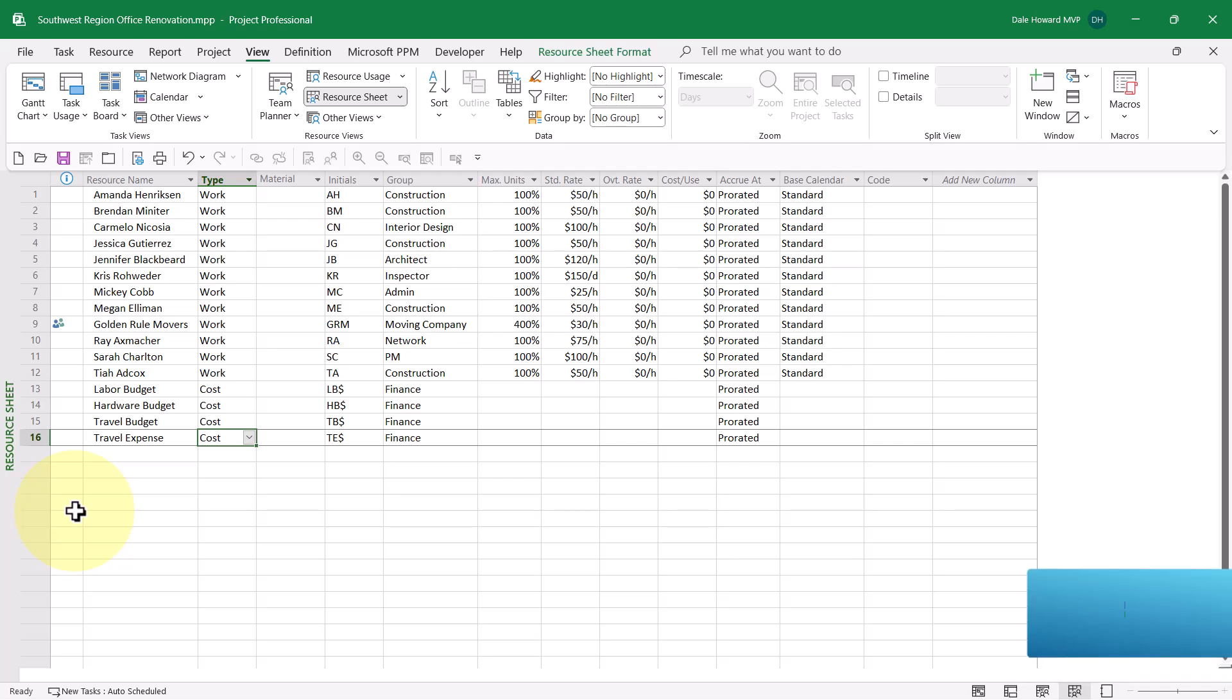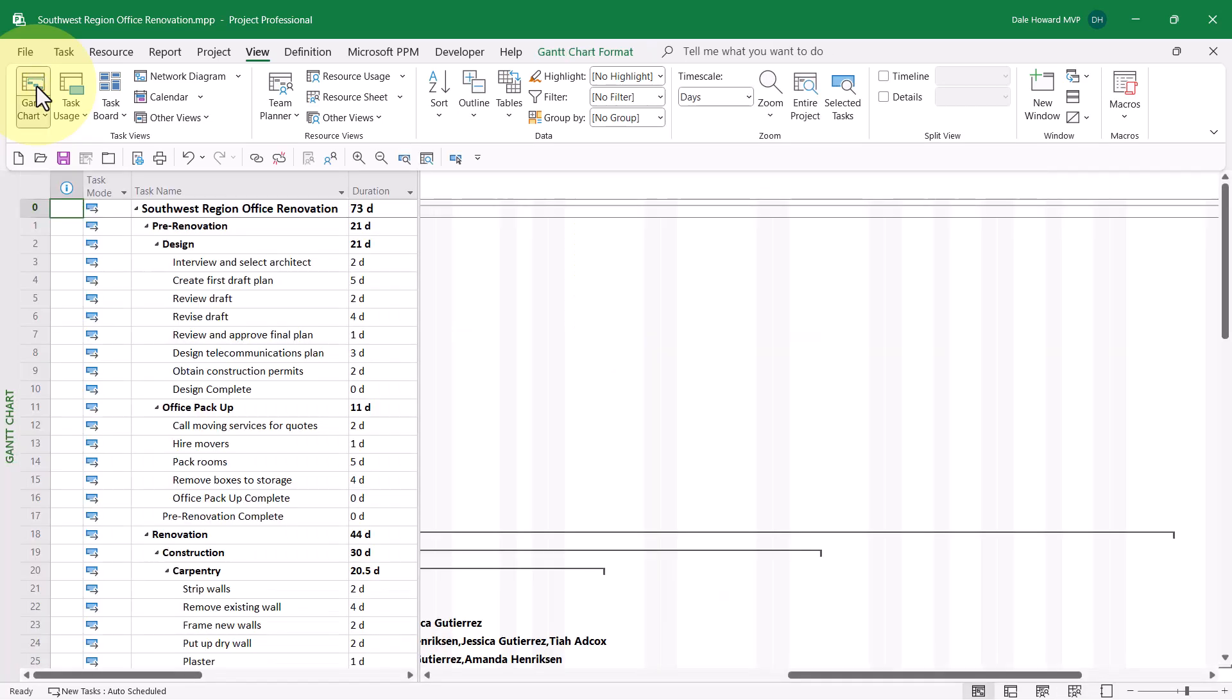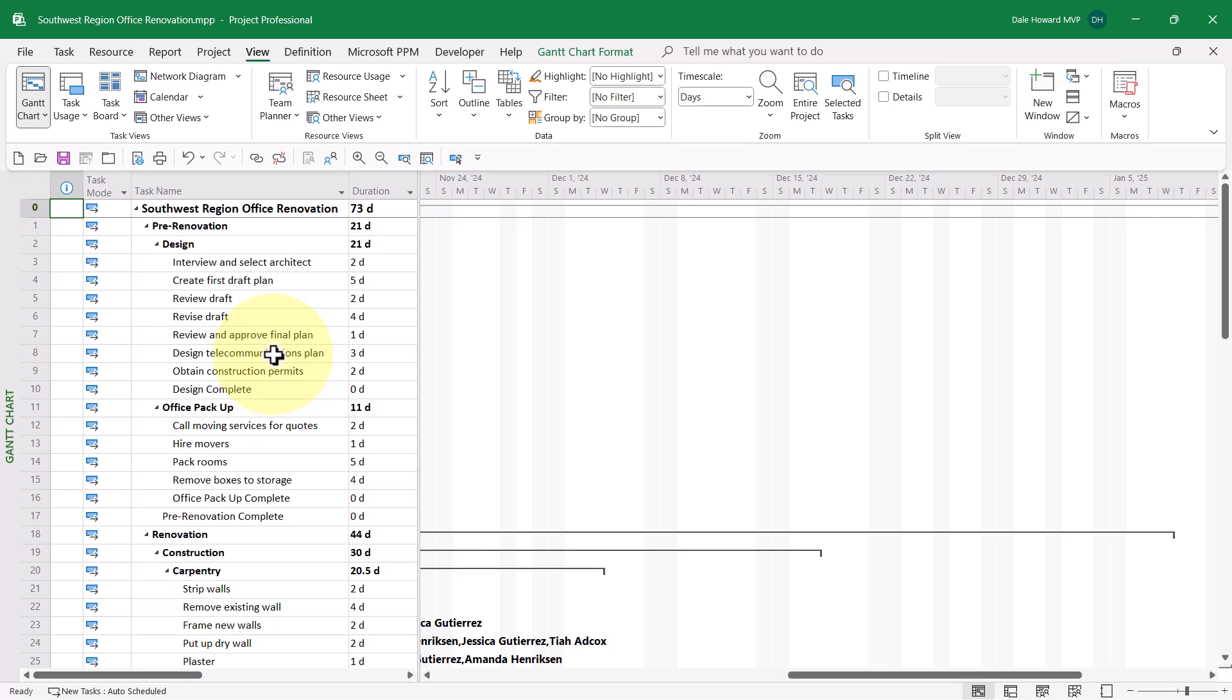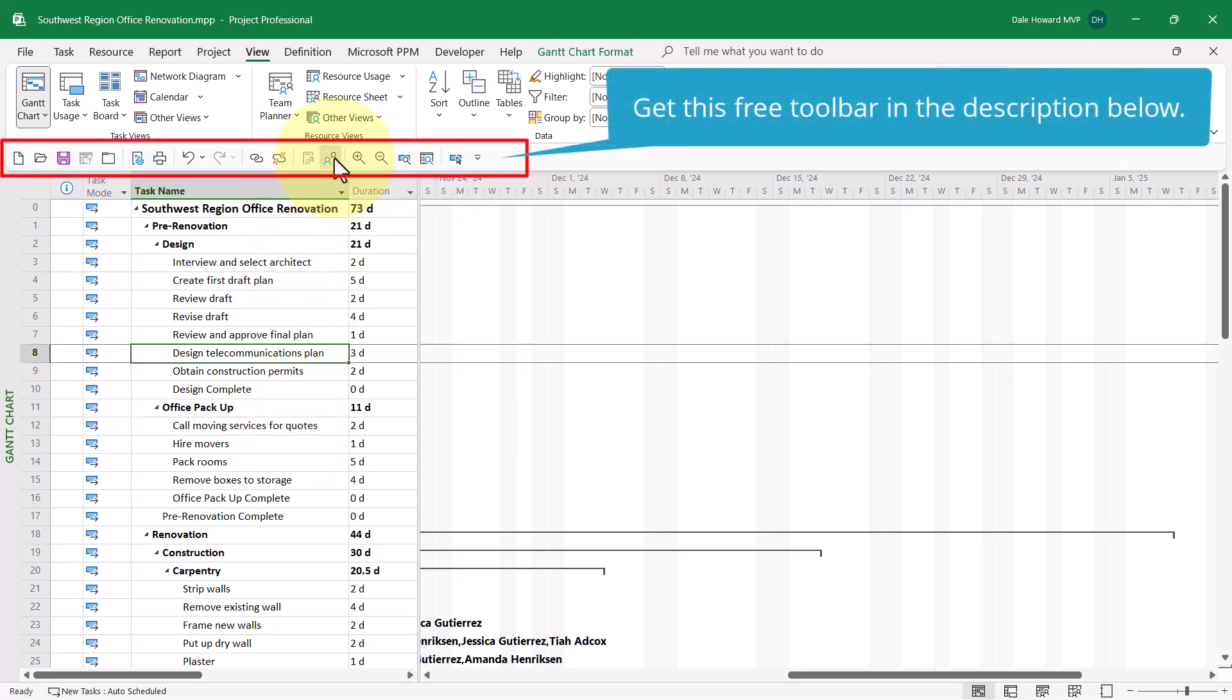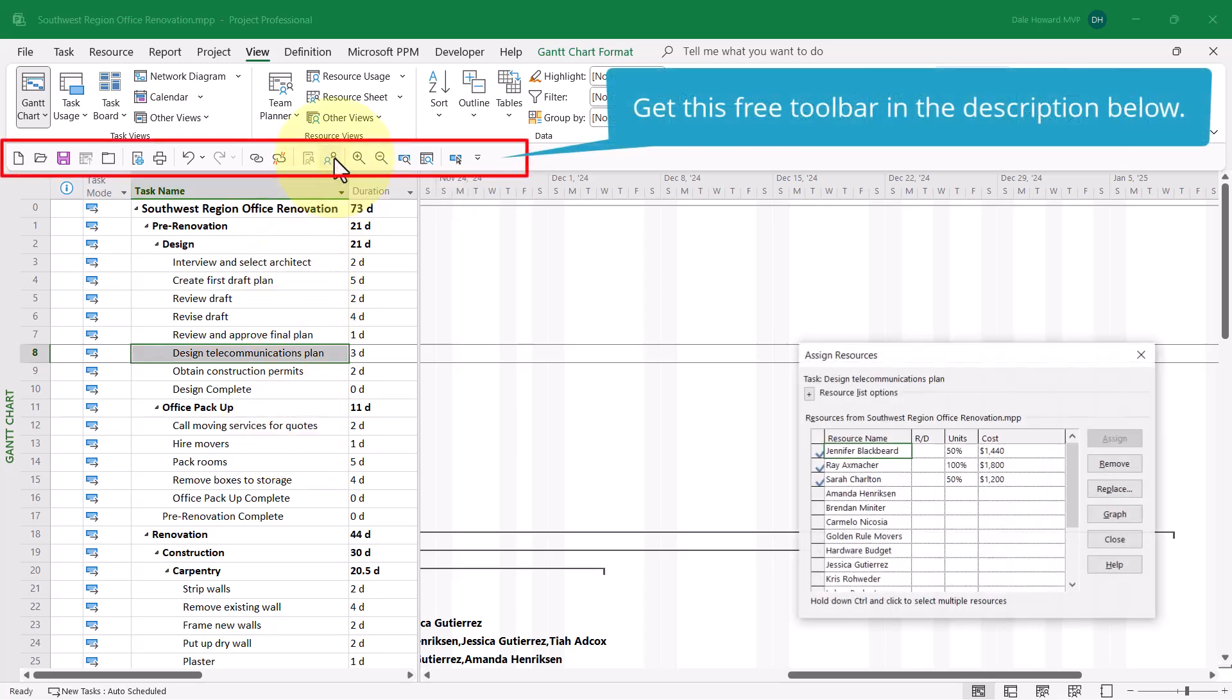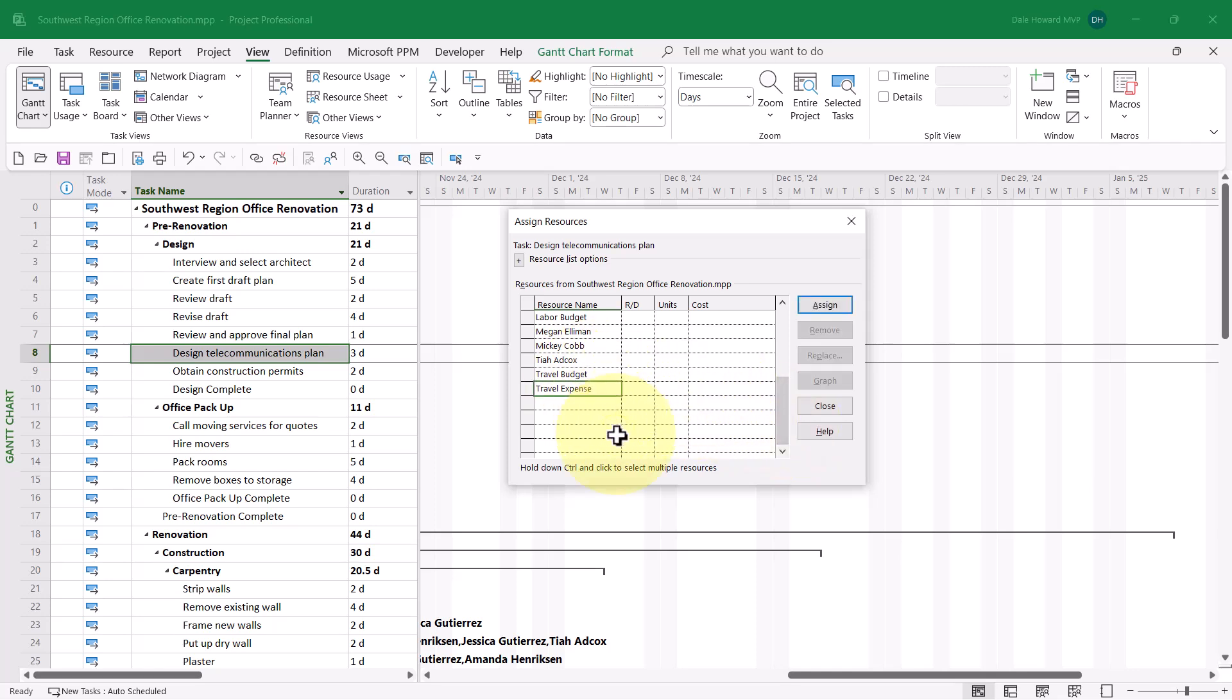The next step is to assign the expense cost resource to any tasks where there's an additional expense. To do this, navigate back to the Gantt chart view. Select the task where you want to assign the expense cost resource. Then display the Assign Resources dialog. In the dialog, select the expense cost resource, that's Travel Expense.